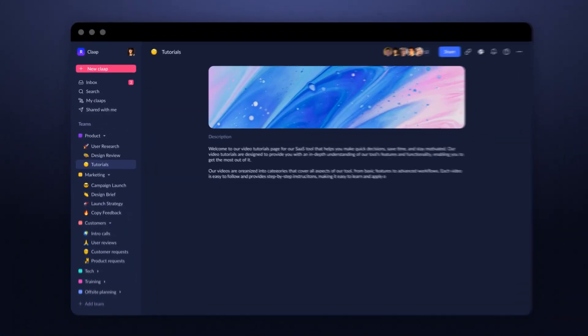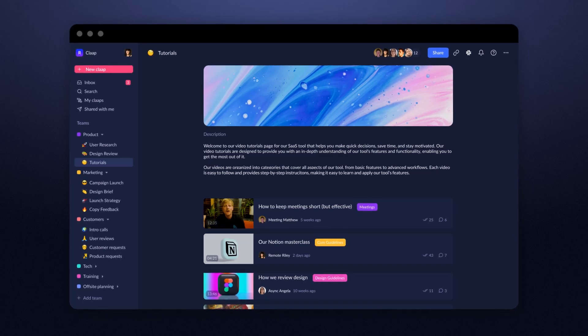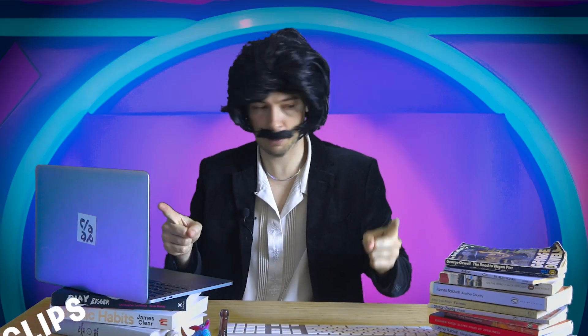This is the video wiki for your business where all your video content is going to live. That means you get video, meeting clips, collaboration, and search, all in one place. This way, everyone feels connected, no matter how they work. And no more wasting time in meetings you don't have to be in.